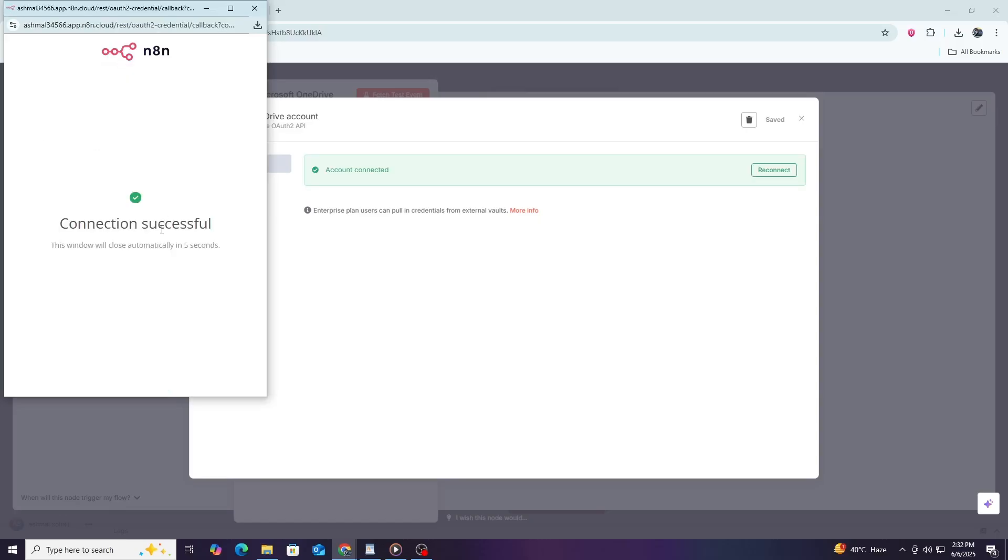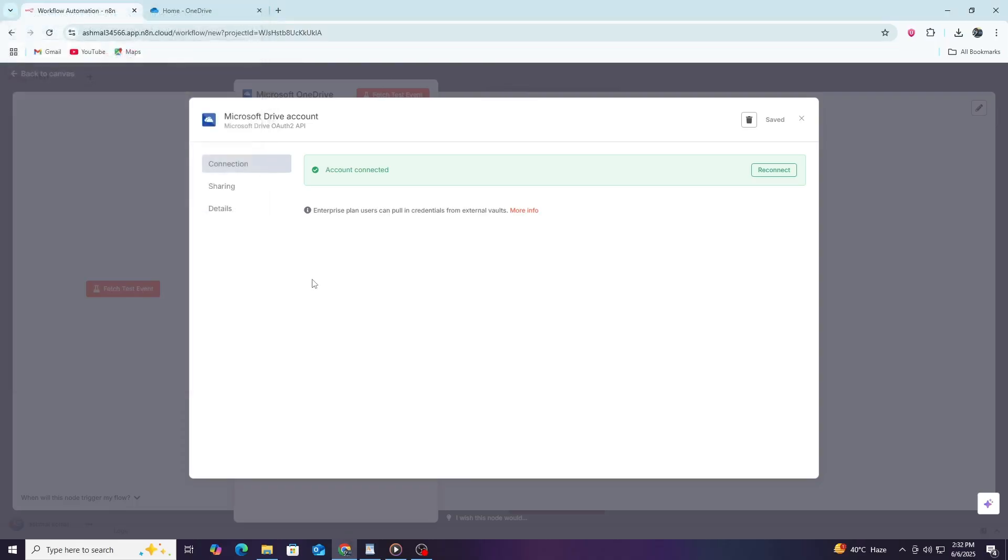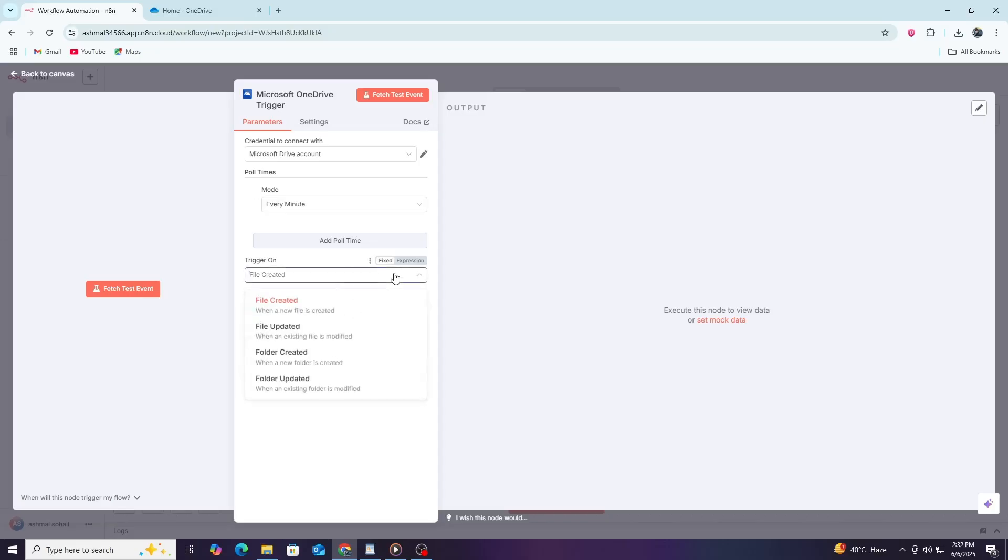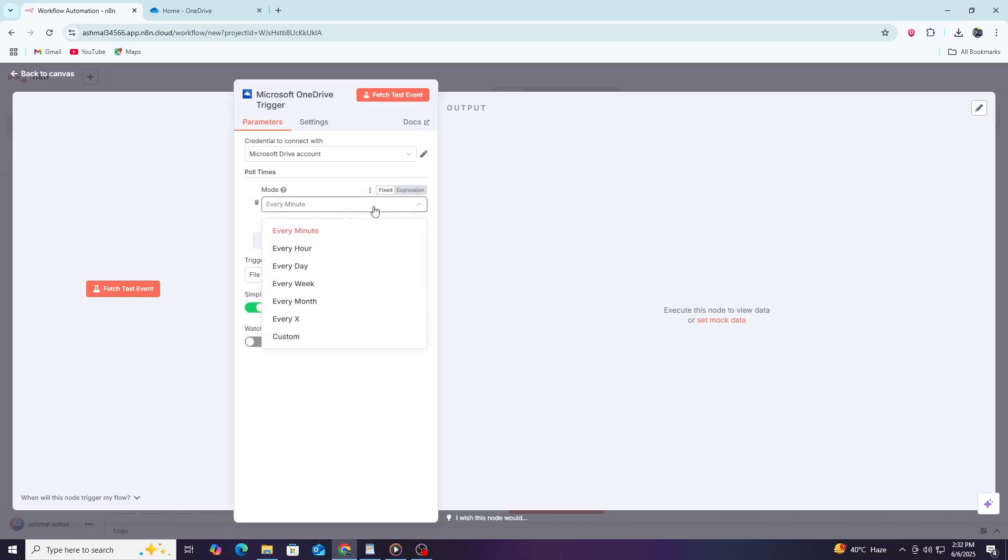After logging in, Microsoft will ask you to give permission for N8n to access your OneDrive. This is necessary for N8n to read and write files in your account. Review the permissions and click accept. Once you accept, you will be redirected back to N8n and your credentials will be saved.